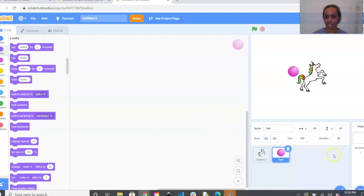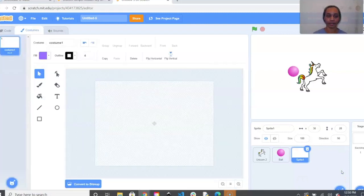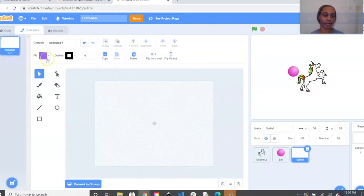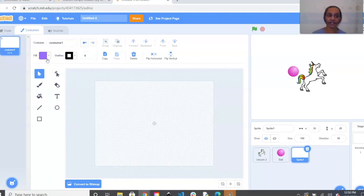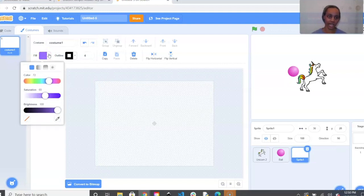Next we're going to create our Game Over sign. Go back to where our sprites are and go up to where it says Paint and click on that. I'm going to leave my text color as purple, but if you want a different color click Fill, select the color, and slide it over to choose any color you'd like.